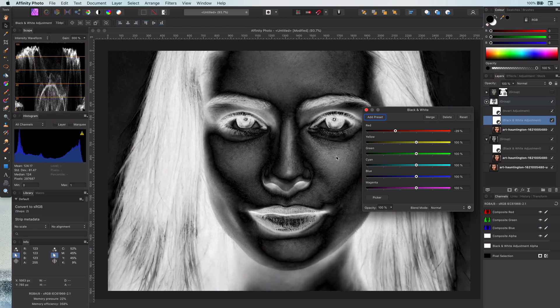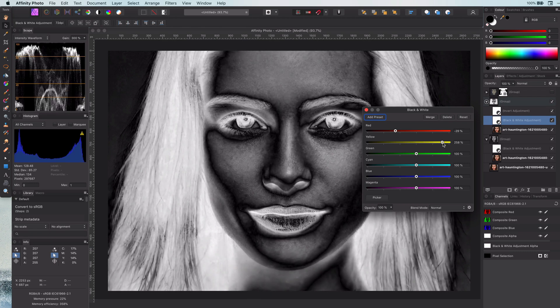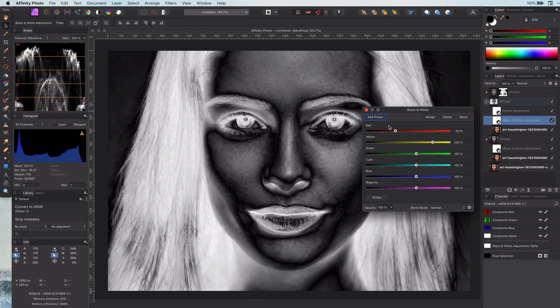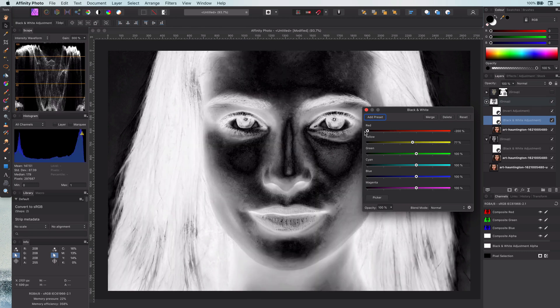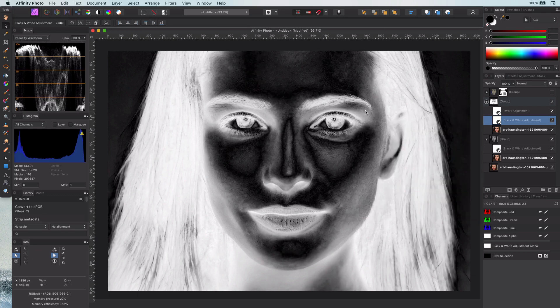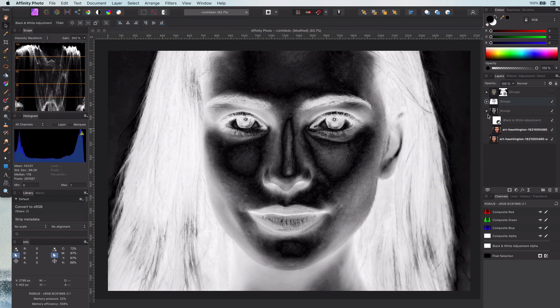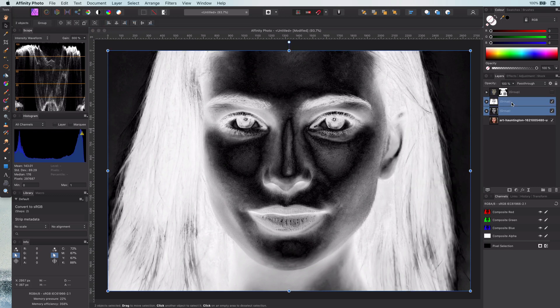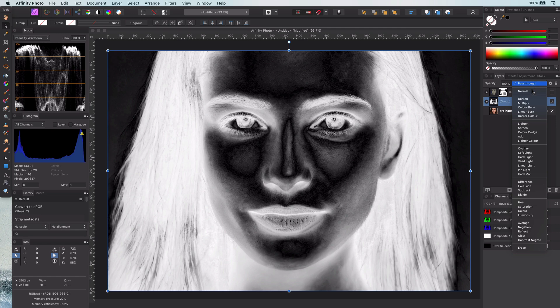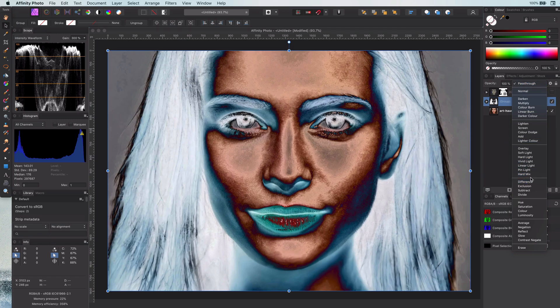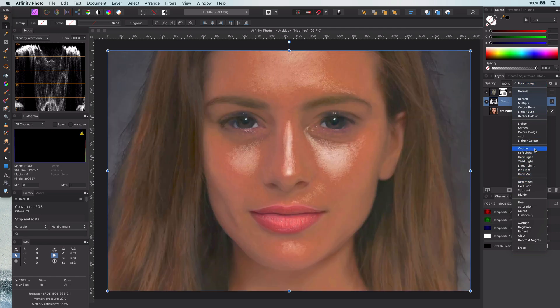Don't worry about it too much, as nothing is destructive we can adjust any time later. Now let's group the two groups. Here comes the cool part — we will set its blend mode to subtract.